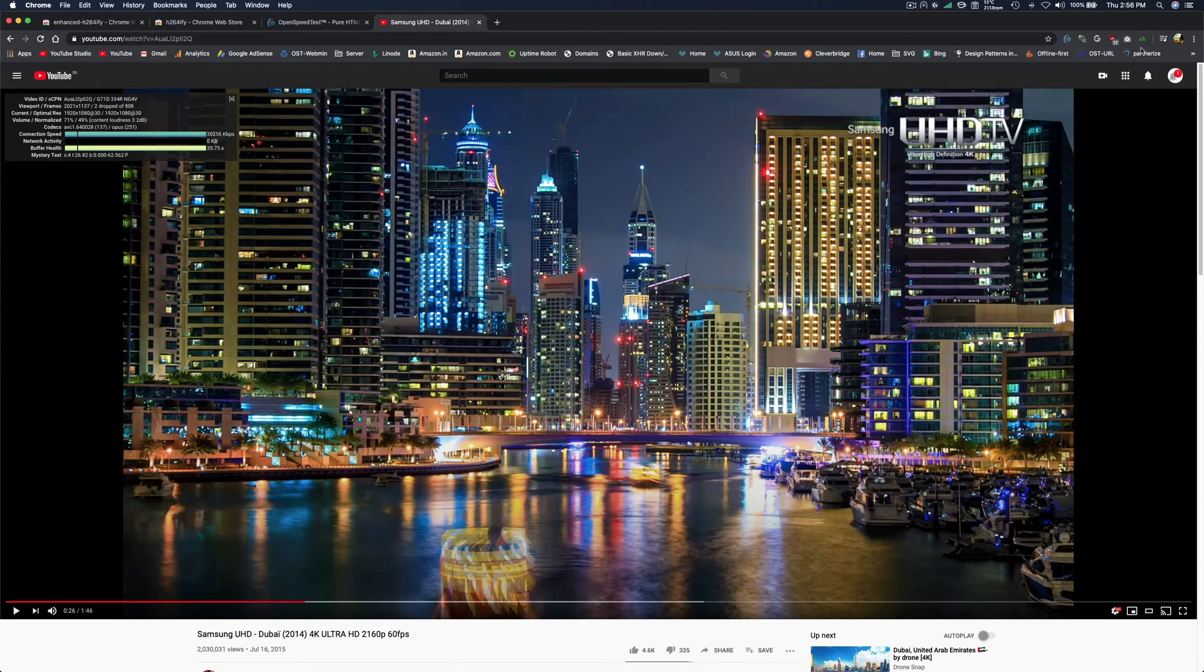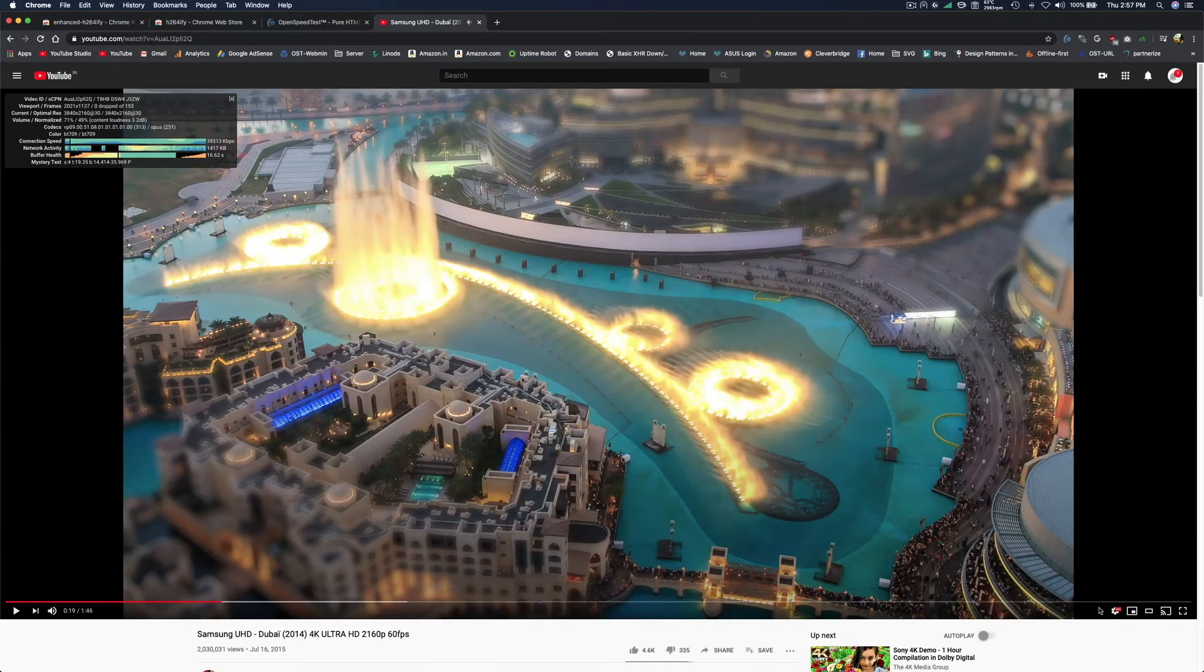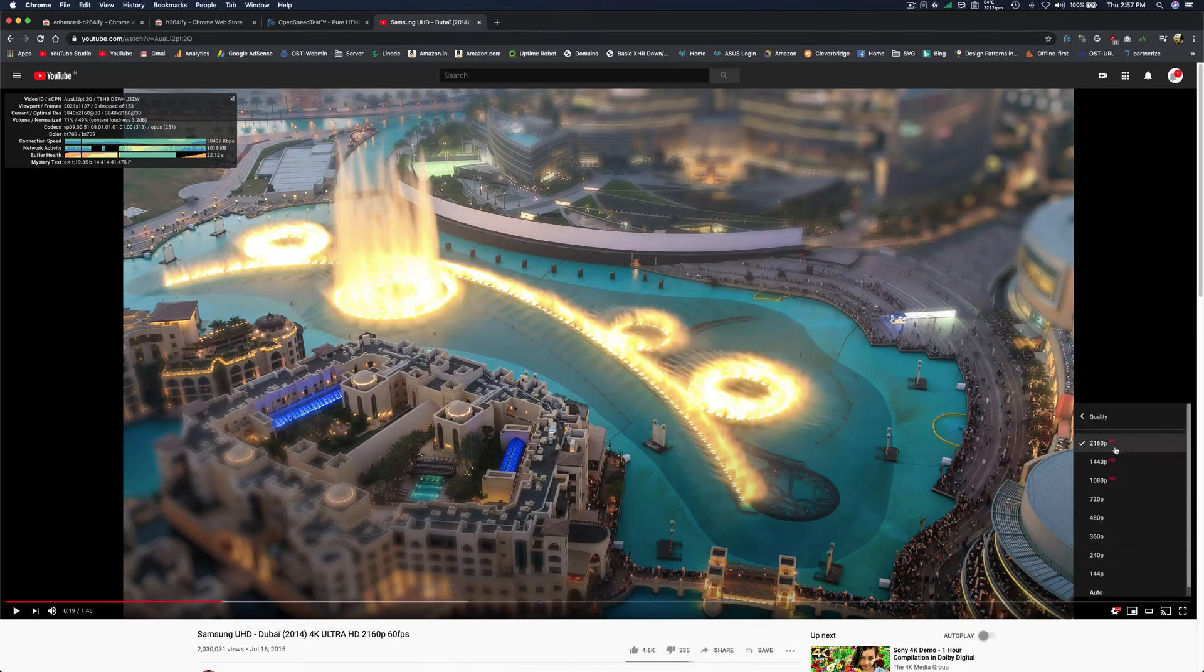So let's see how it works. Here you can see that I blocked VP9. Now I'm going to enable VP9 and refresh the page. As you can see, now I have options up to 4K.